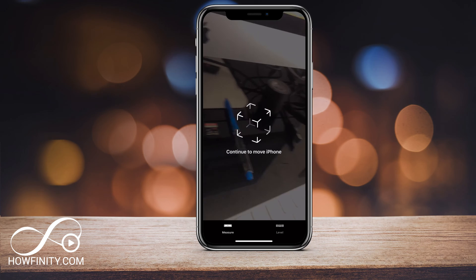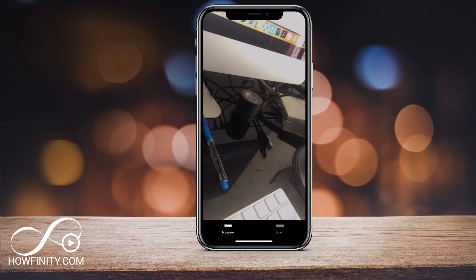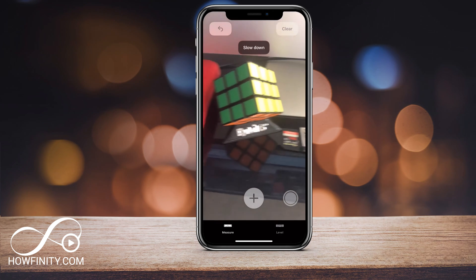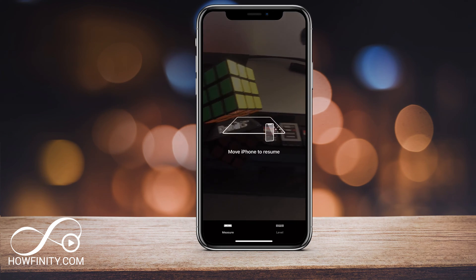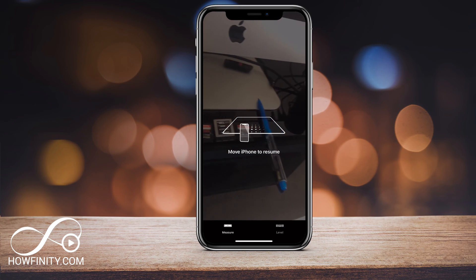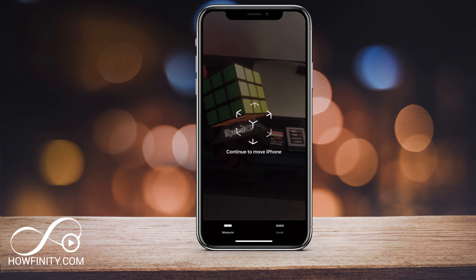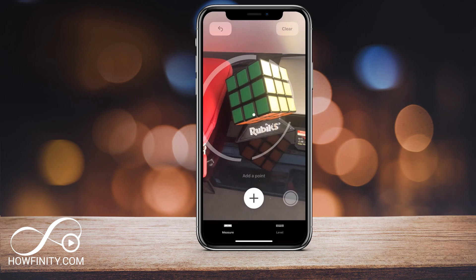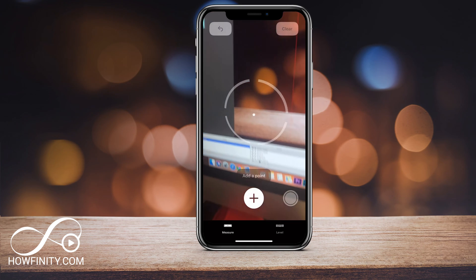Usually every time you come to the Measure tool, you have to move your iPhone left to right. I'm going to go ahead and pan left to right. So now I'm ready to measure.